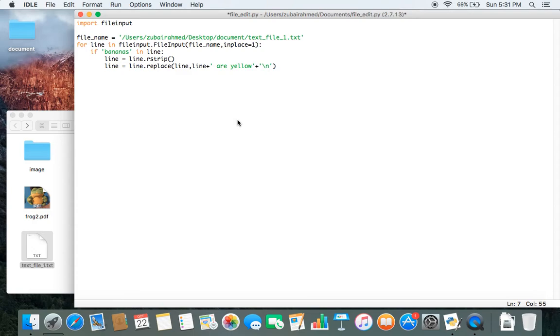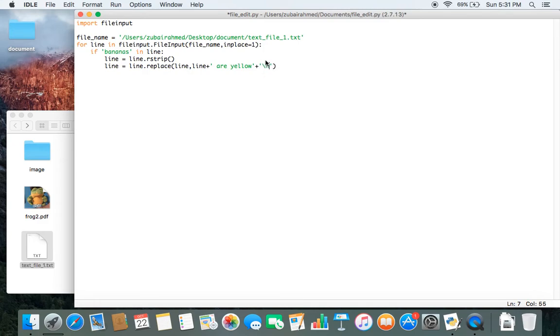Because over here you can see rstrip function has removed the white spaces from the line containing bananas. So put a next line here, otherwise the third line will jump up.